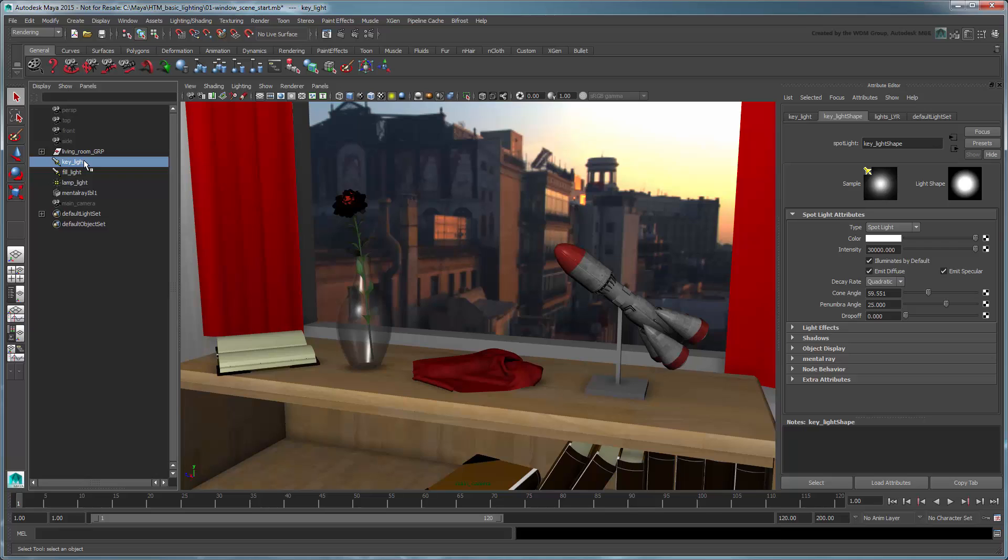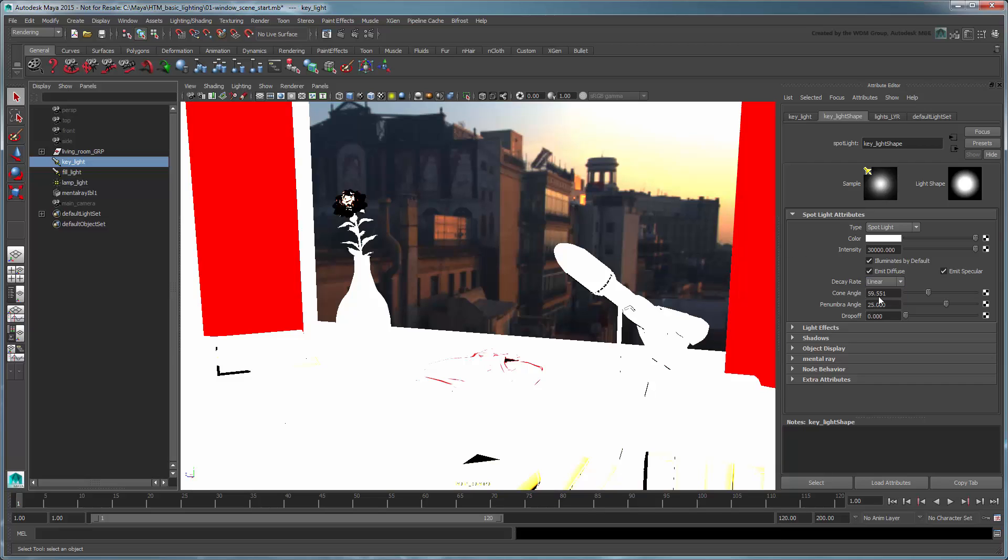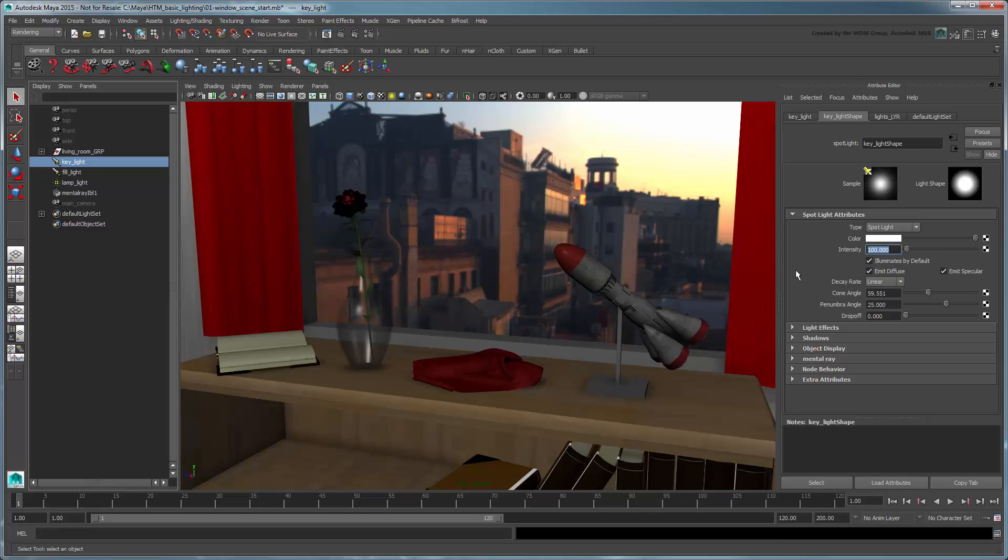But since our scene is already too dark, maybe we can preserve the luminance by changing the light's decay to linear mode to brighten up our scene. Of course this means we'll have to reduce the intensity of both the key light and fill light.